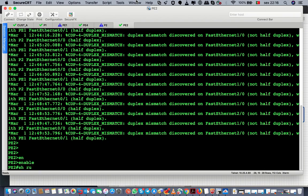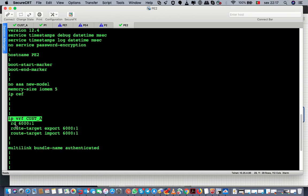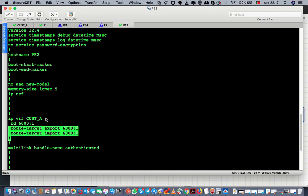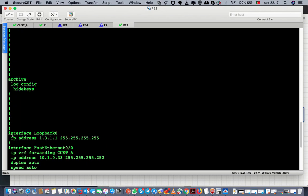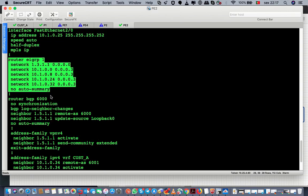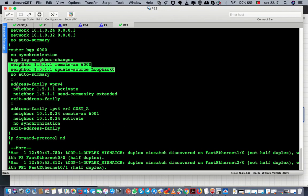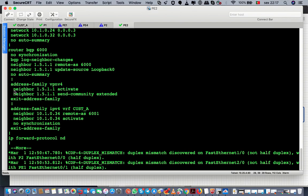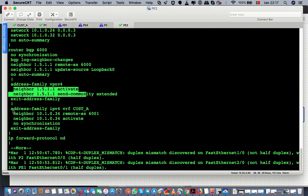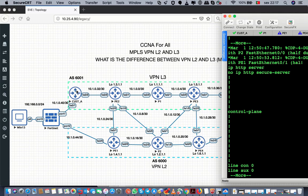If you do show run you will see a lot of stuff. First of all I created a VRF — I made the route distinguisher with autonomous system 6000, route target import and export. Then I configured the interface loopback. For interior gateway protocol I use EIGRP, and for outside I use BGP. I announce the loopback interface, then I configure address family VPNv4. Below that I have address family IPv4 for the customer. If I want to configure another customer I can add more links.